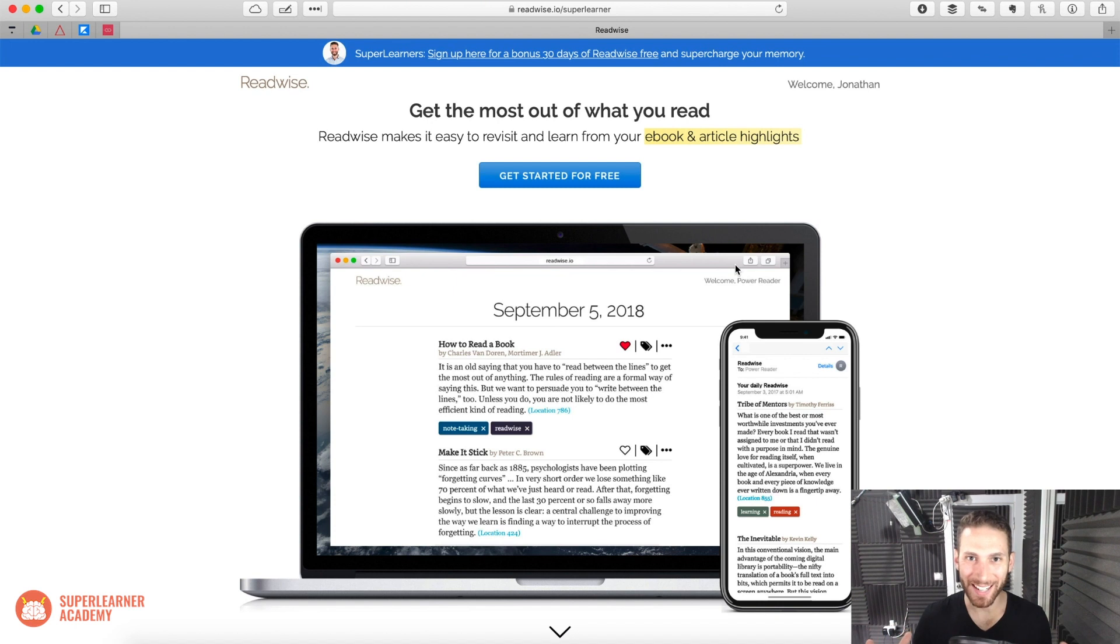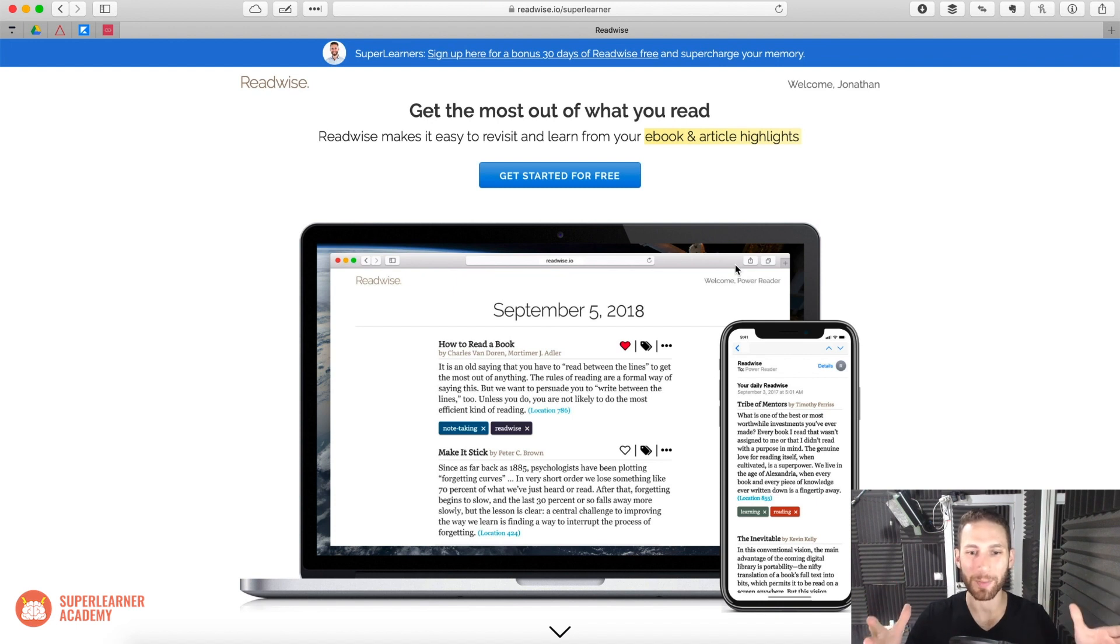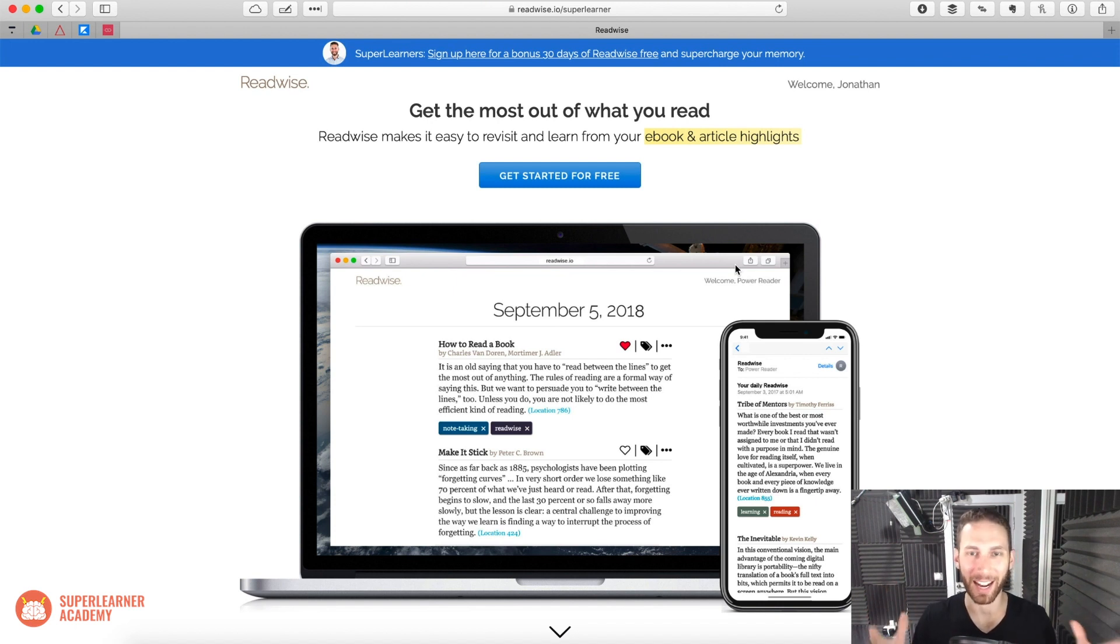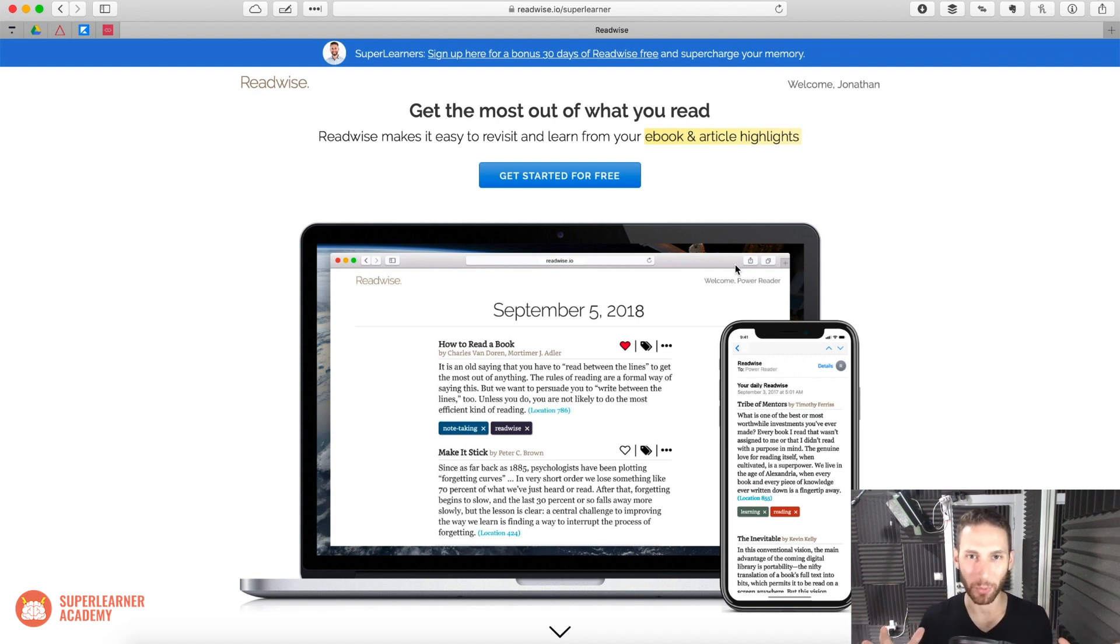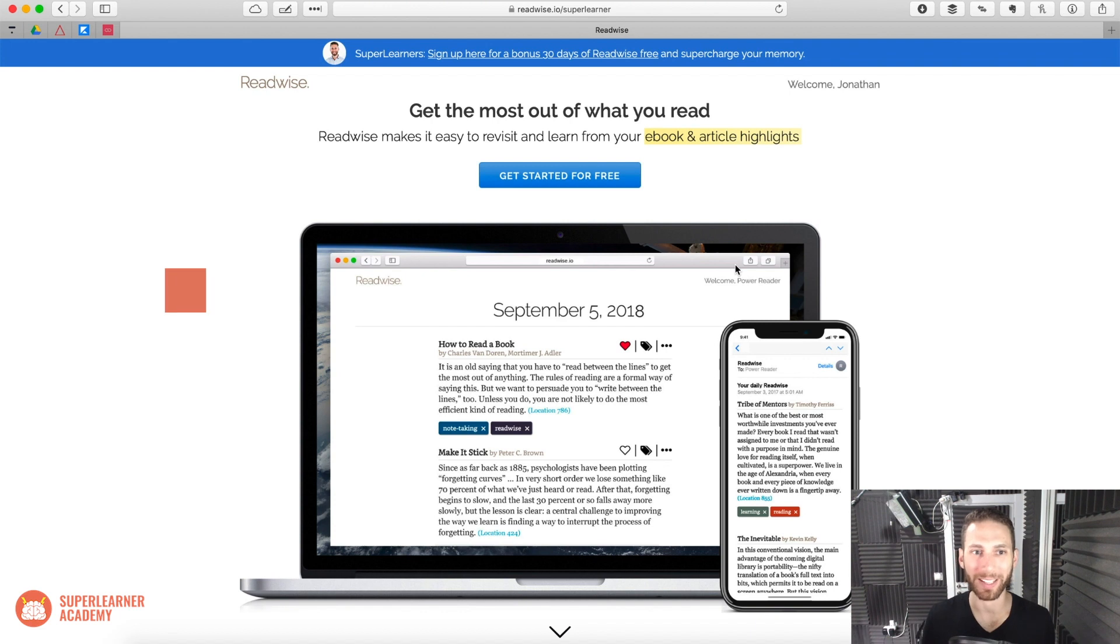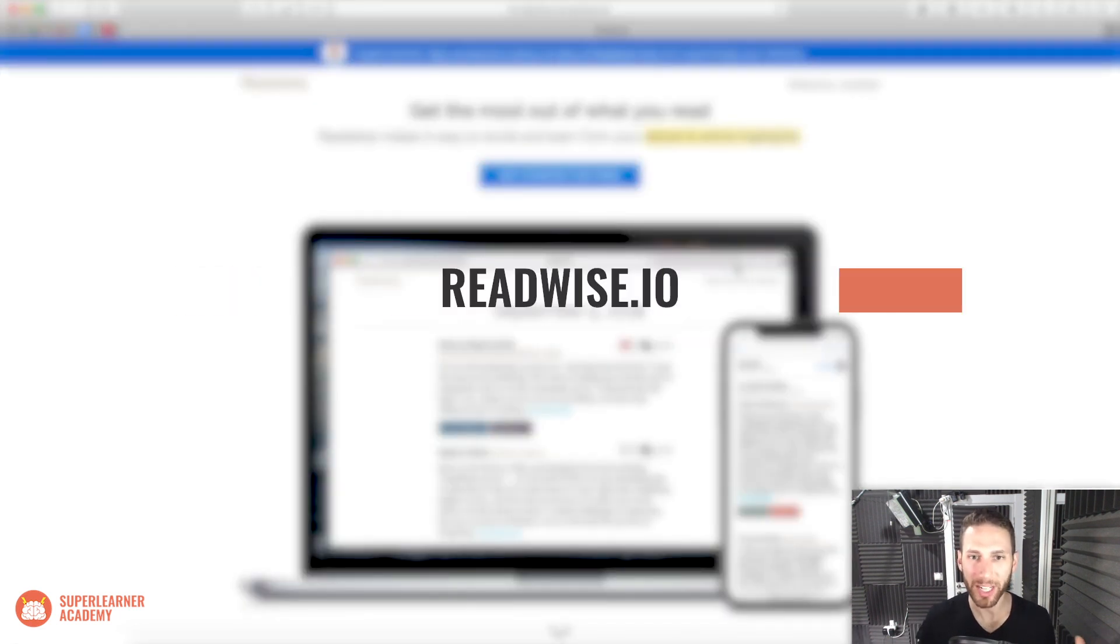Now, no sooner did I do that than I had someone send me from our team this amazing app that I have discovered, which does all of this automatically for you. So I want to walk you through really quickly this very powerful app called Readwise.